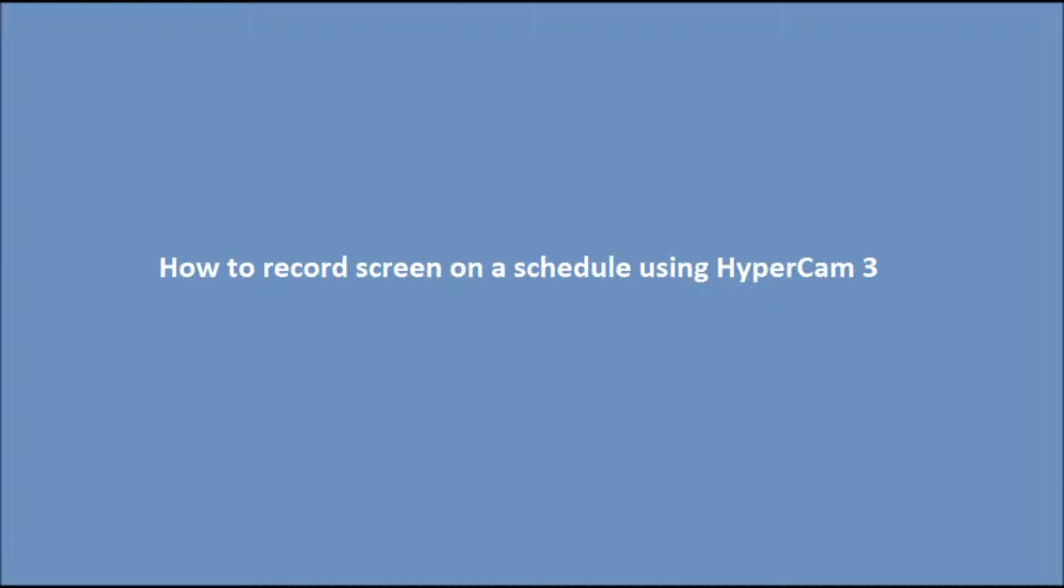online broadcasting of a sporting event, or any other significant event that broadcasts at an inconvenient time for you, that task can be accomplished using HyperCam 3 and the standard task scheduler of your system.